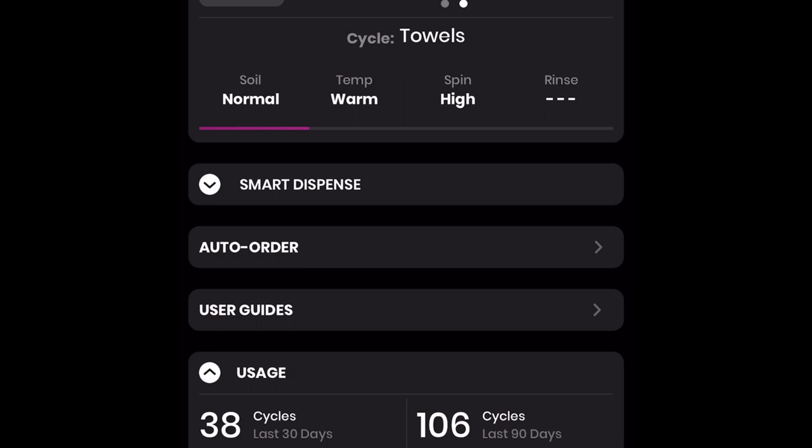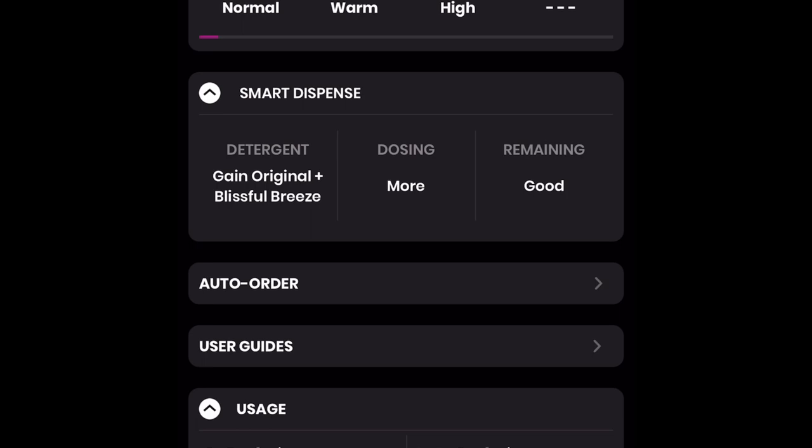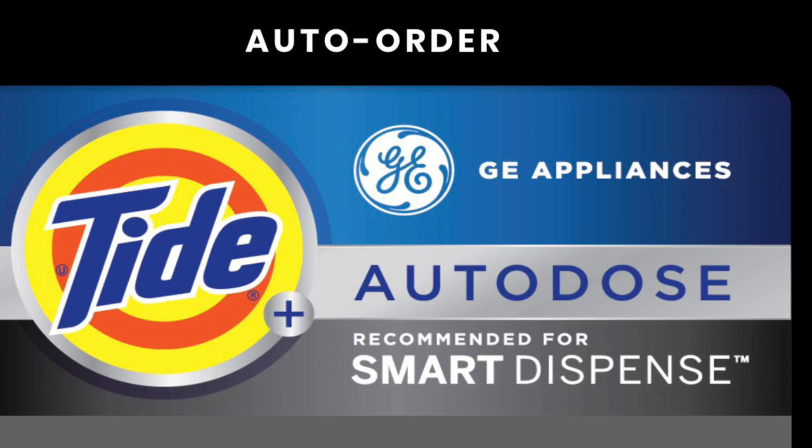While your GE Profile Smart Washer is running within the Smart HQ app, you will see a purple line running from the left to the right. The smart dispense mode was on with my favorite HE detergent. The dosage amount I had manually selected on my GE Profile Washer is more. The remaining balance is at a good level. You can also manually select, change, and review your HE detergent type under the Smart Dispense section.